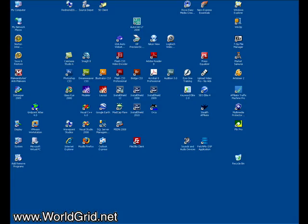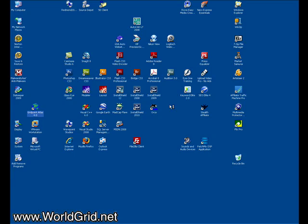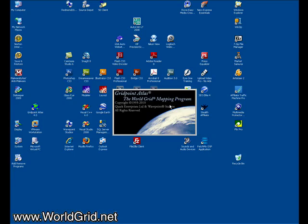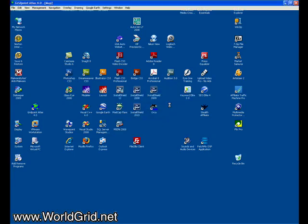We're going to run the GridPoint Atlas software. Now the first thing you do is you want to create a map to plot the grid on. We only need to use one map layer. So this is just going to be a base map.